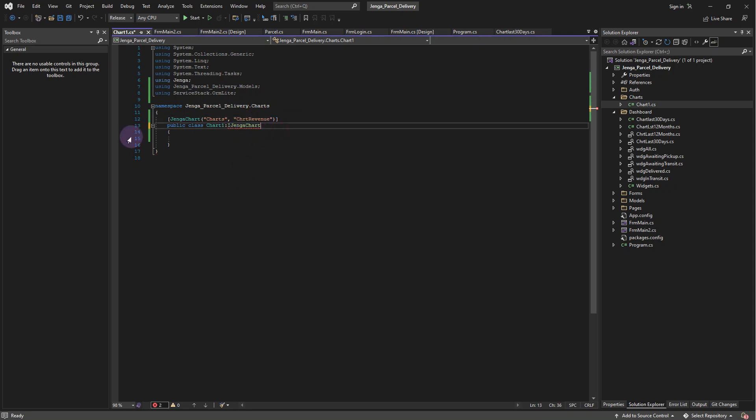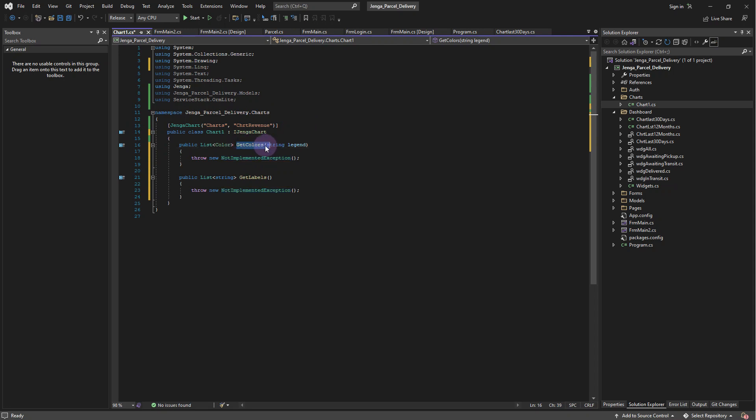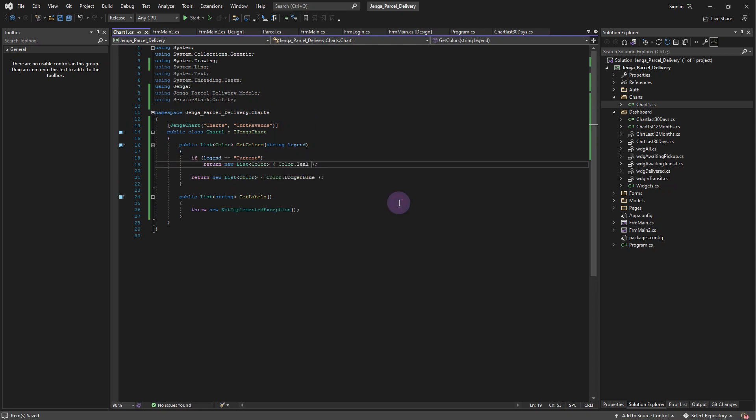Implement the iJengaChart interface. The JengaChart interface implements the GetColors method, which contains the legend name as a parameter and returns a list of colors. This gives the programmer options to customize different colors per legend.